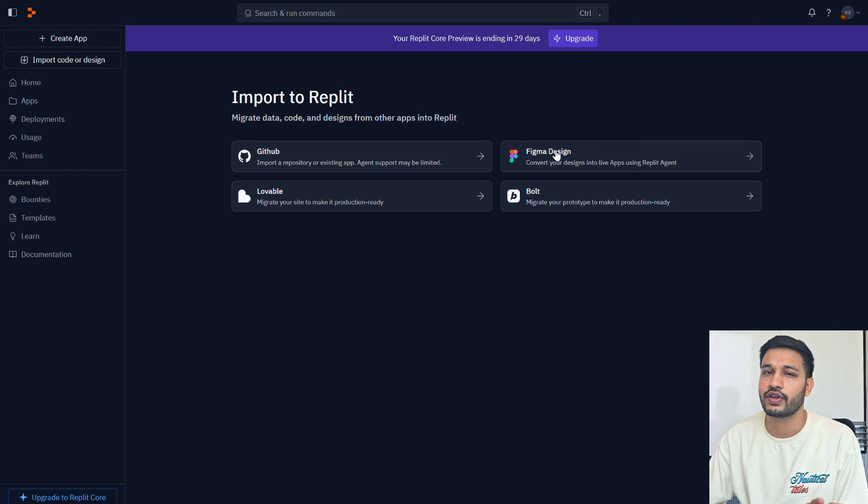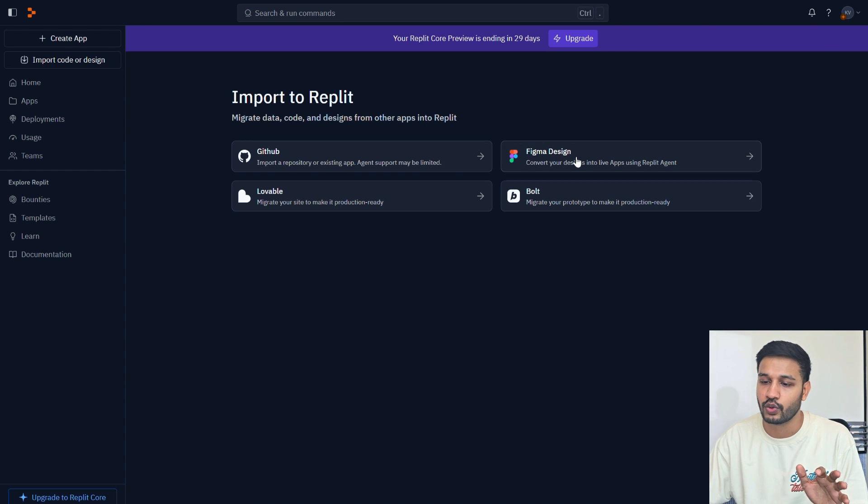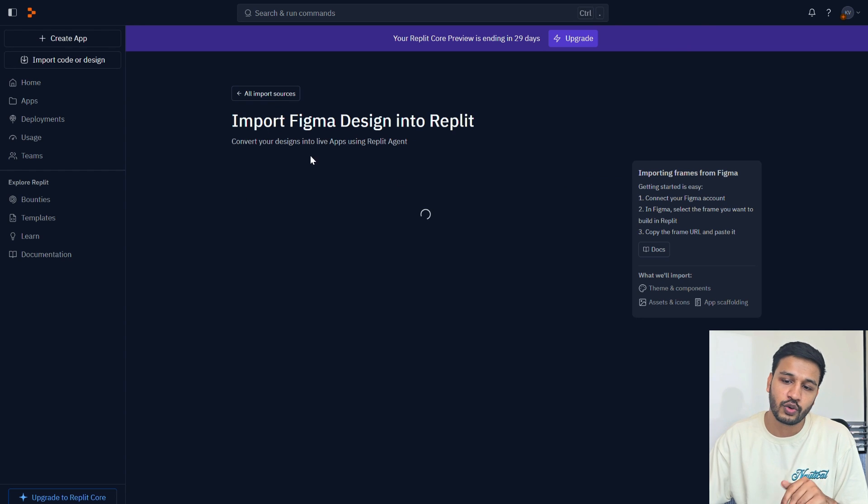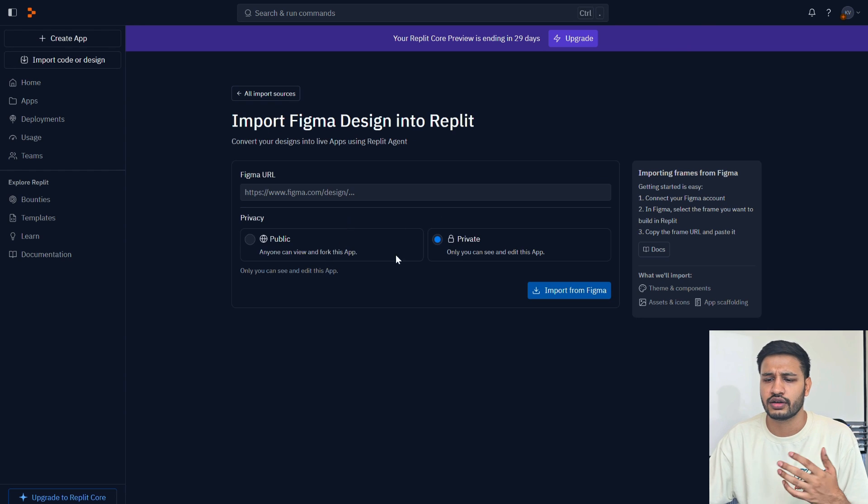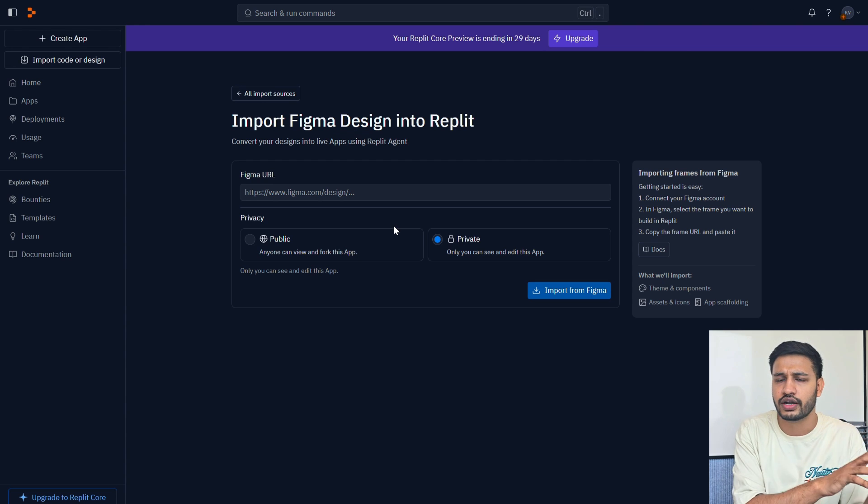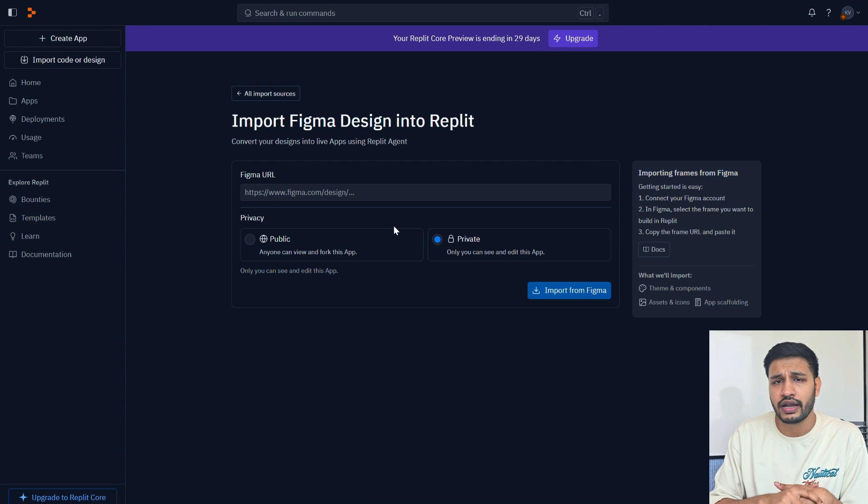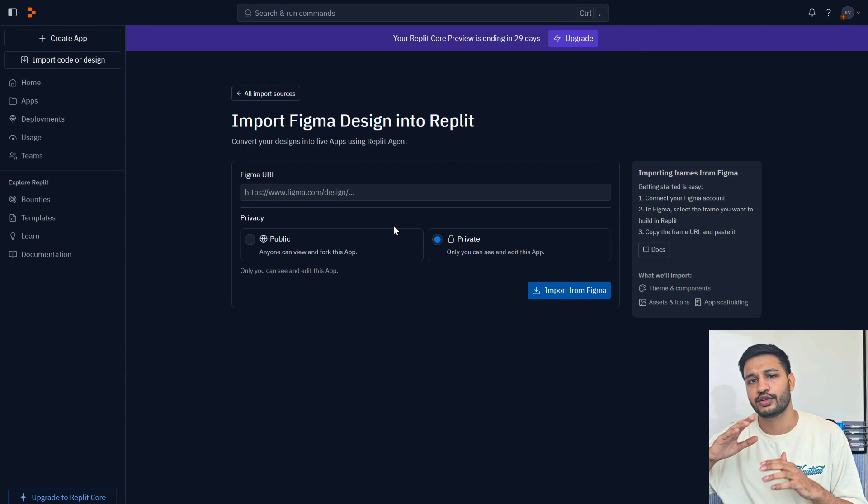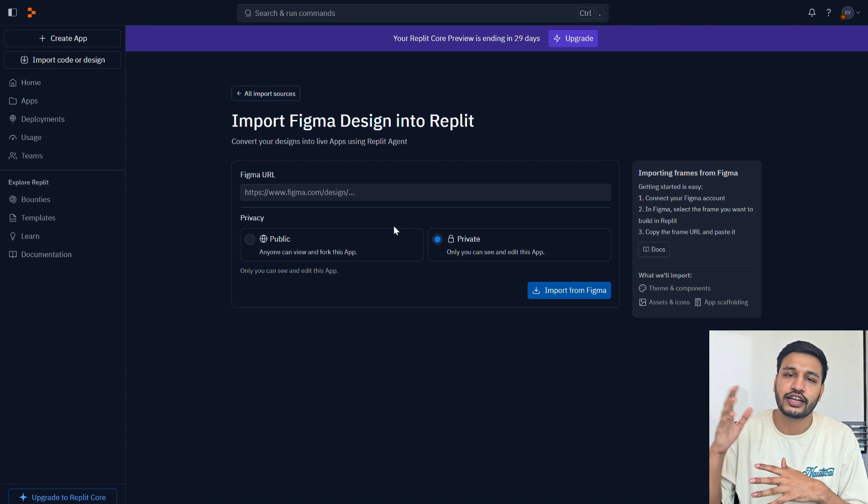But now Replit has added this feature of import code or design where you can import your Figma design and get started with the boilerplate in just a few clicks. You have to connect your Figma with this so that you can import your Figma design directly to Replit.